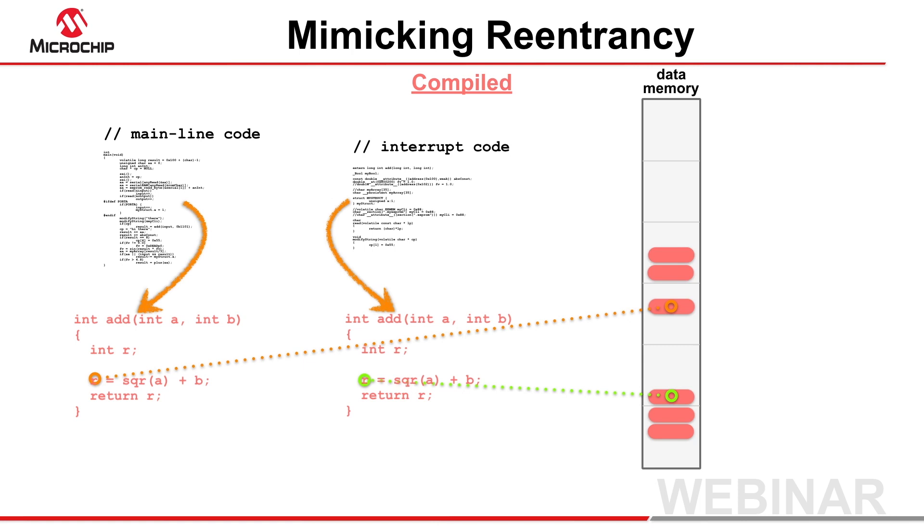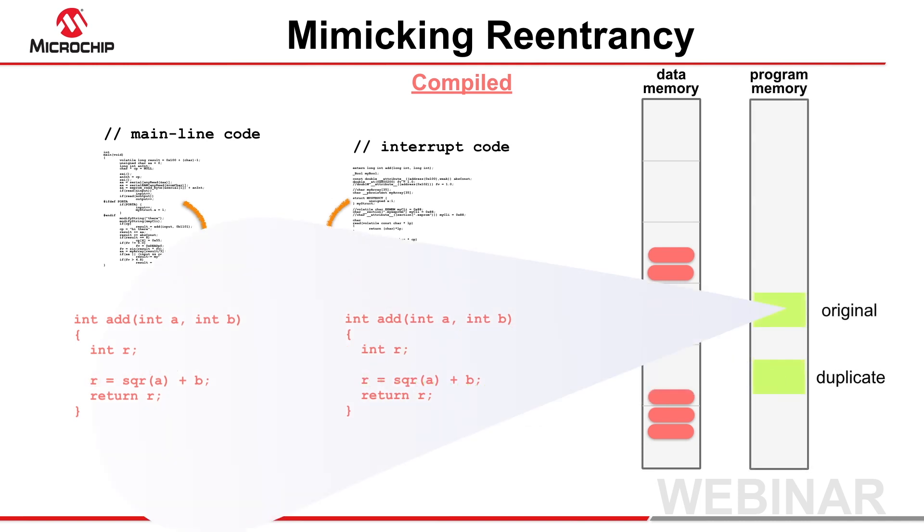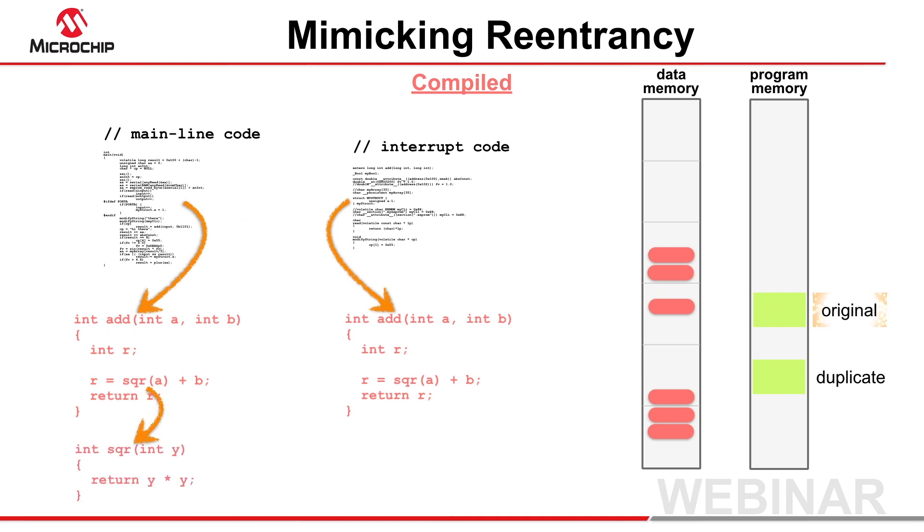This action is never required for functions that use the software stack, and it cannot allow a compiled stack function to call itself recursively. Note that duplicating code can significantly increase the amount of program memory used, as any functions called by a duplicated routine will also need to be duplicated.